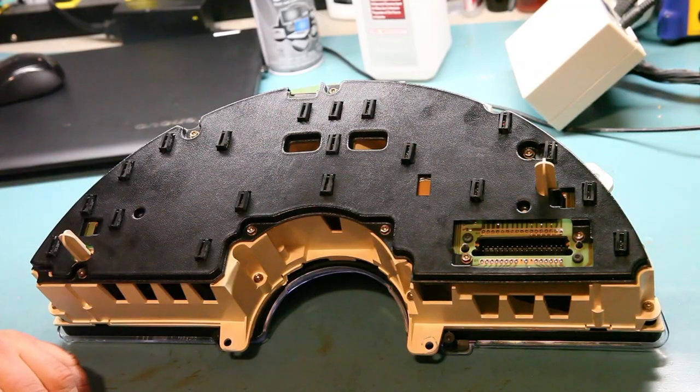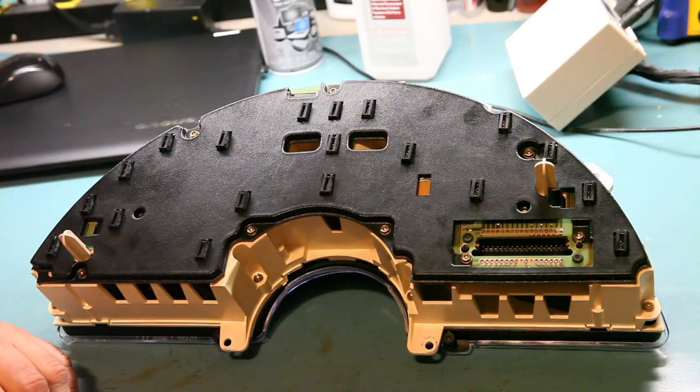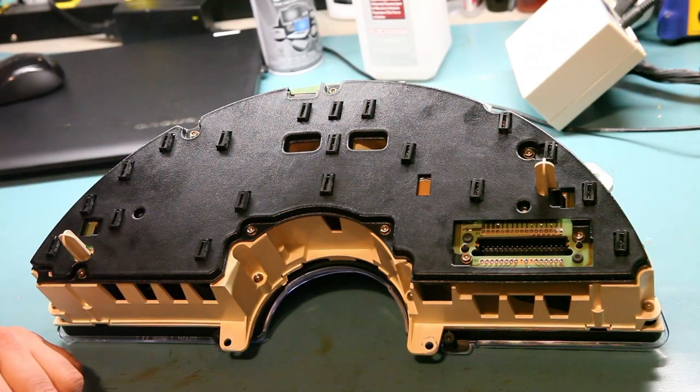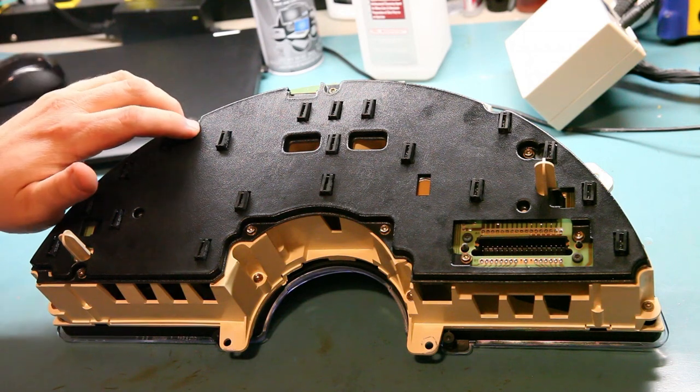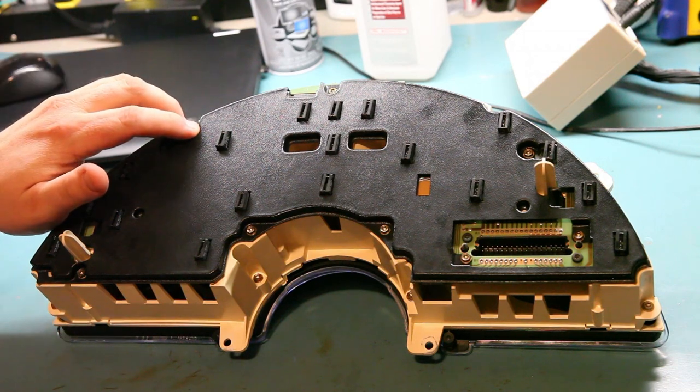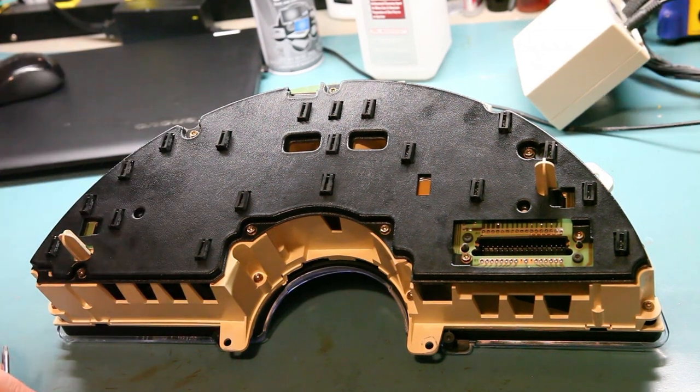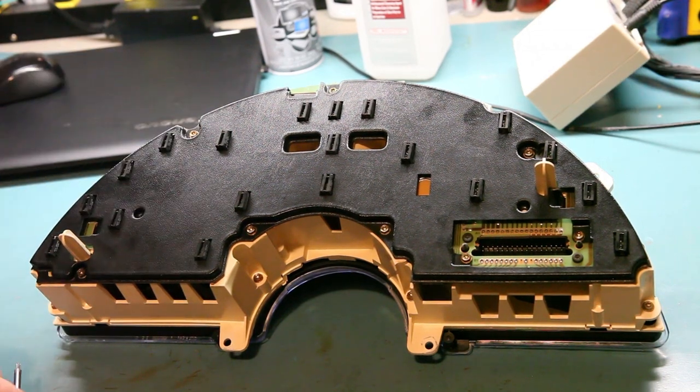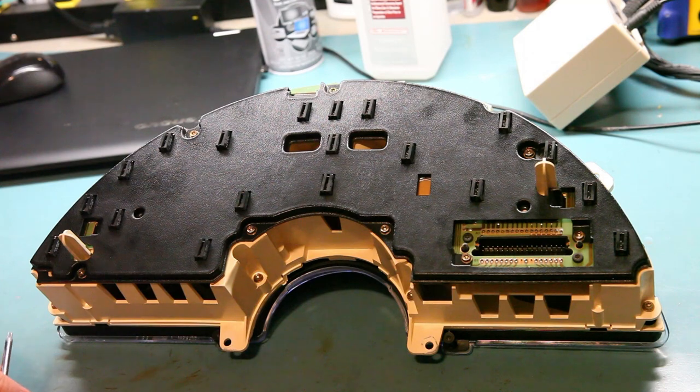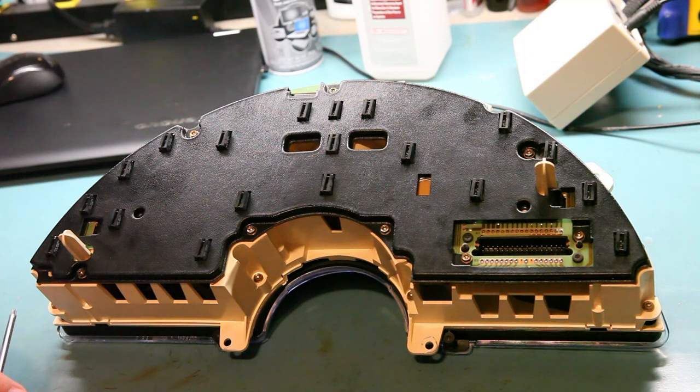So the first thing we'll do is remove the 14 screws from the back side of the instrument panel. I'm using a Torx 15 bit but you could also use a 7/32 inch socket.